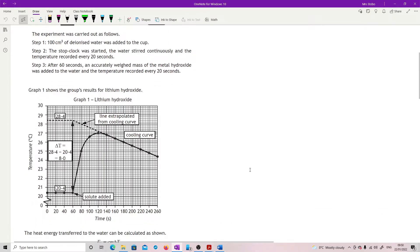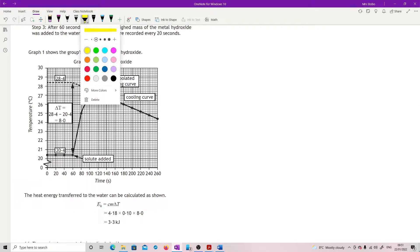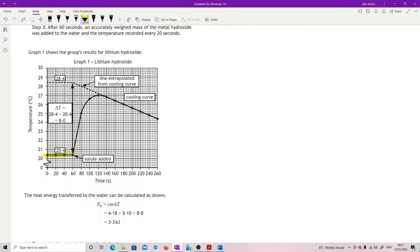Graph 1 shows the group's results for lithium hydroxide. For the first 60 seconds they were maintaining a set temperature. Then they added the hydroxide and we see the temperature going up and then cooling. They've got an extrapolation from the cooling curve going up, and they are taking the delta T as the point from the cooling curve.